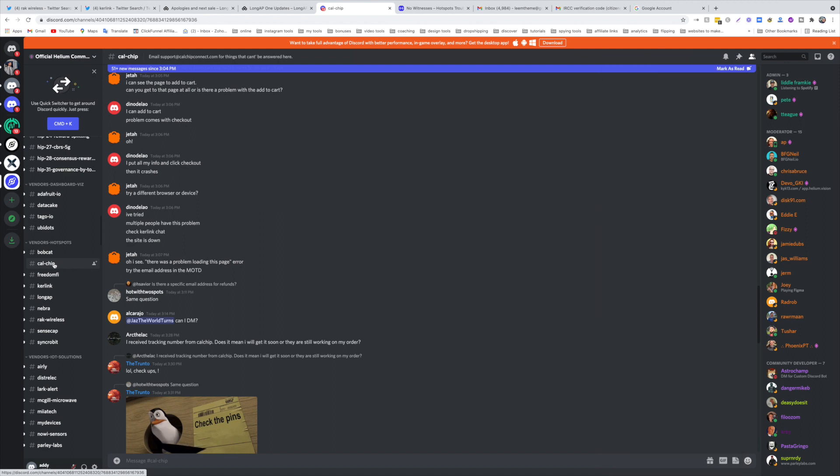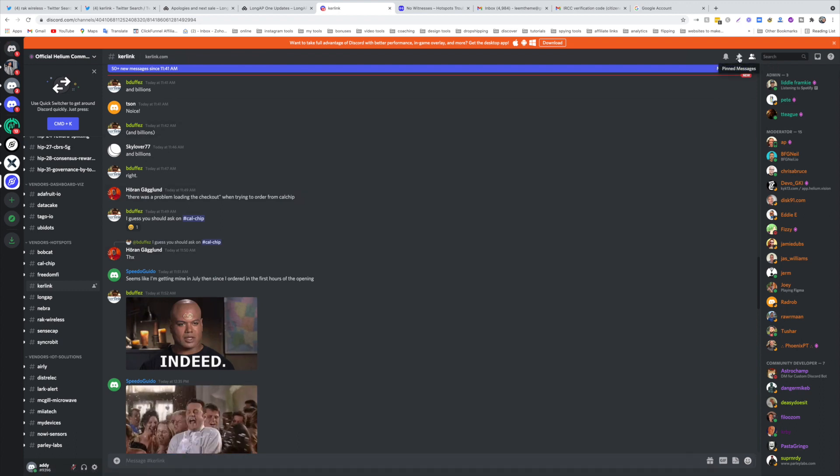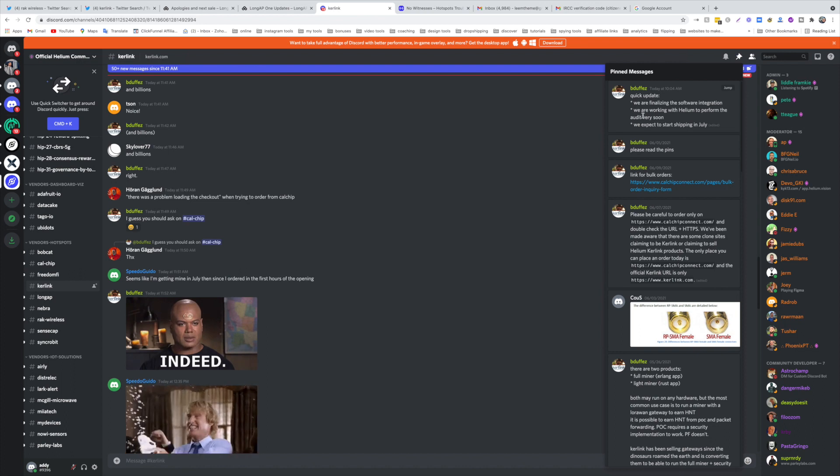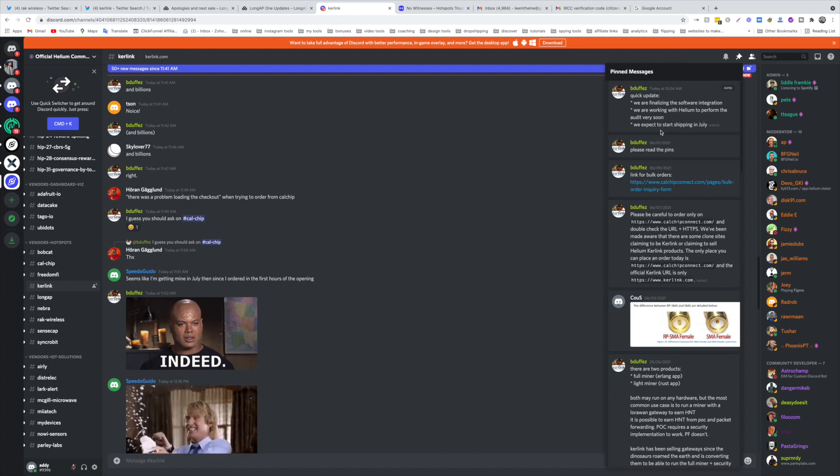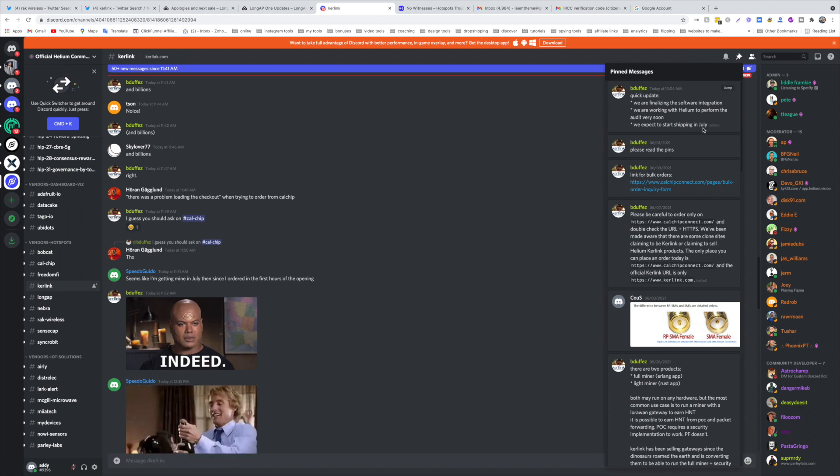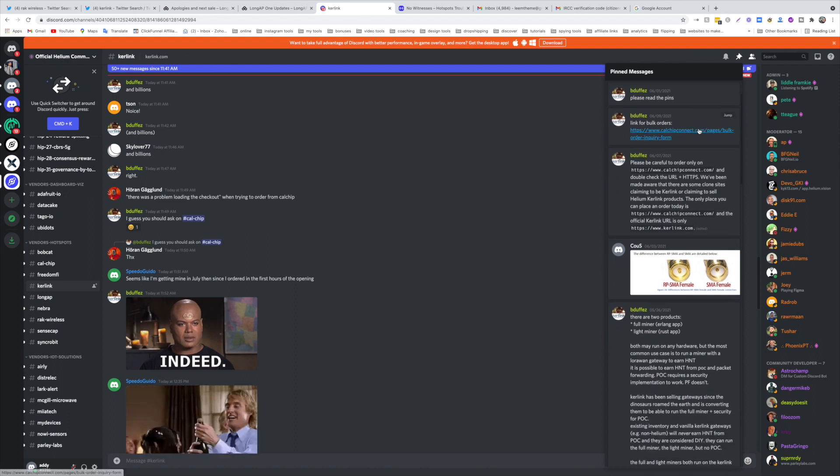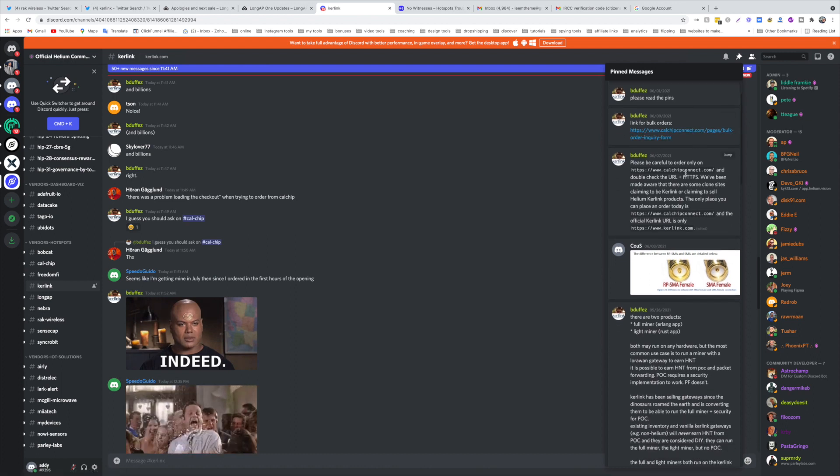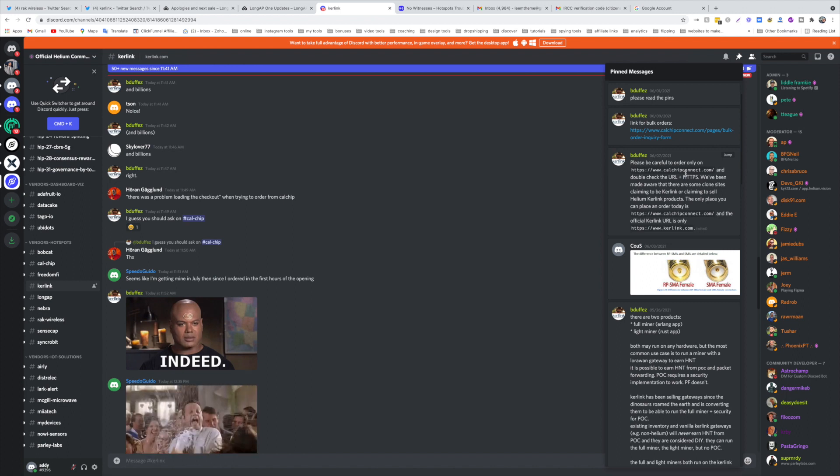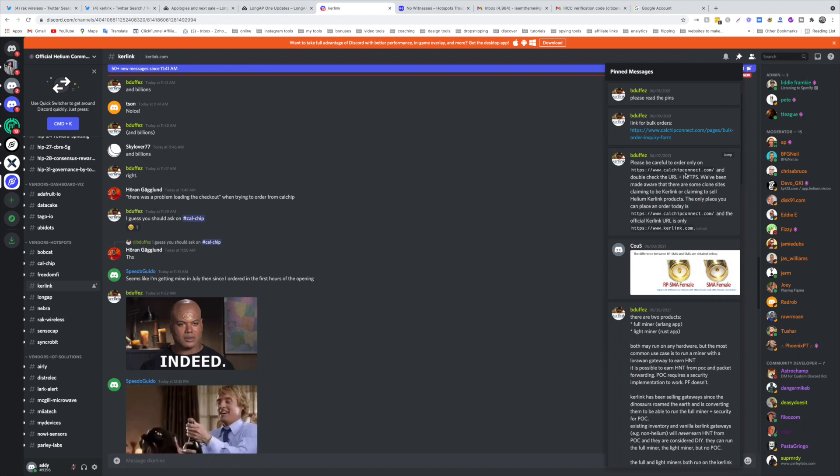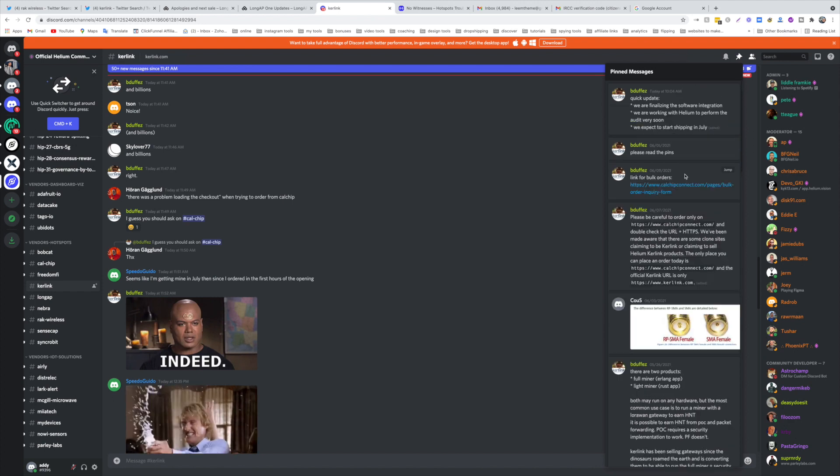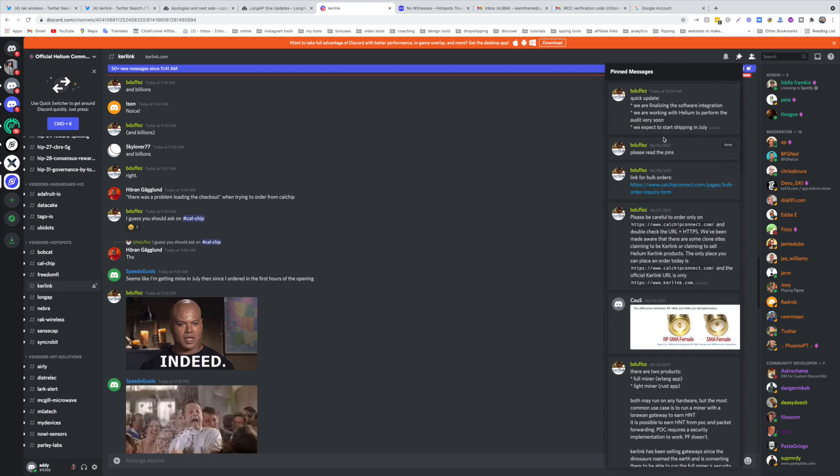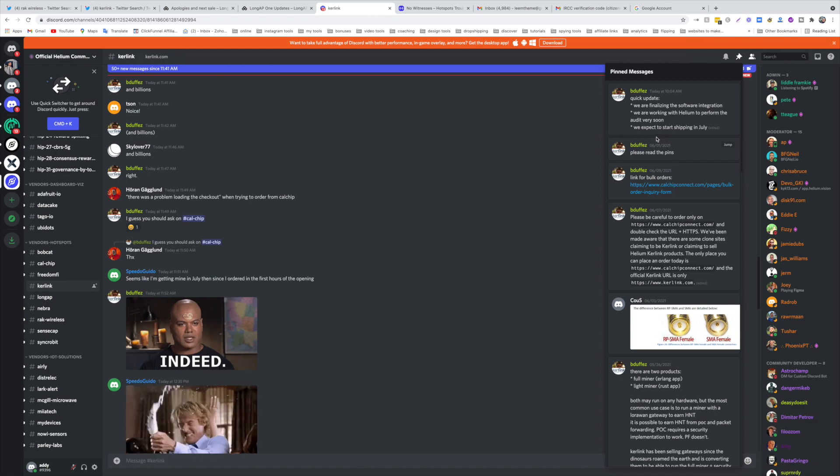As for the Kerlink hotspots you're going to come to the Discord as well and you're going to go to Kerlink here and click on the pinned messages. Quick update, we are finalizing the software integration, we are working with Helium to perform the audit very soon, we expect to start shipping in July. So there isn't much news except they're working on it. This is a big issue, a lot of new scammers are just building new websites, they're fake. Make sure to buy it from the official channels. You should be expecting shipments to be soon. To get updated, follow them here.